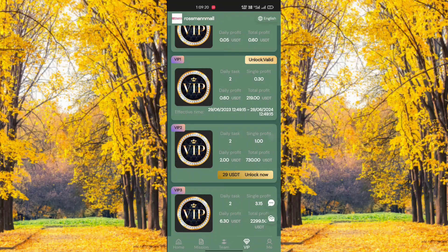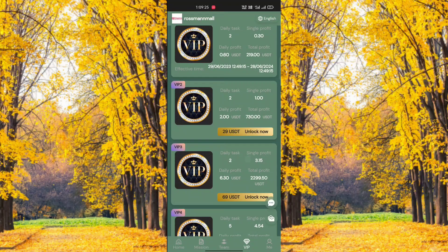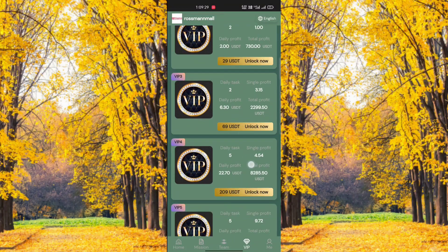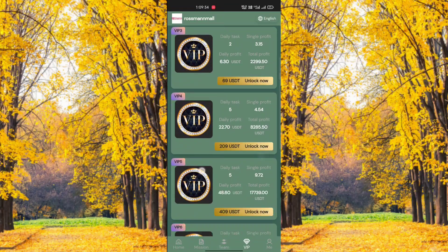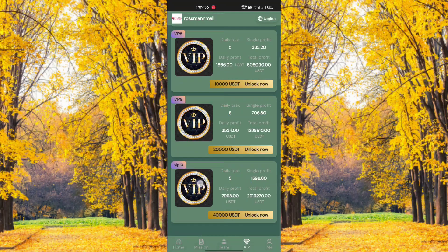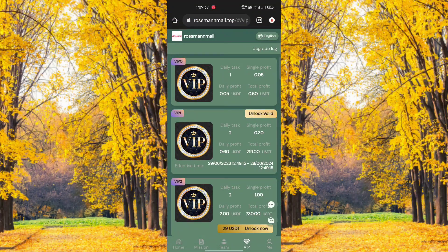VIP one: daily tasks — 1, single profit 0.50 USDT, daily profit 0.50 USDT, total profit 90 USDT. VIP two: daily tasks — 2, single profit 1 USDT, daily profit 2 USDT, total profit 360 USDT. The maximum is VIP 10, with very high amounts.